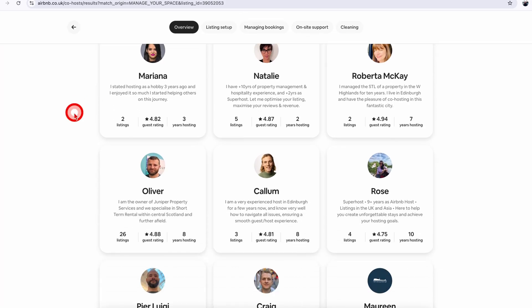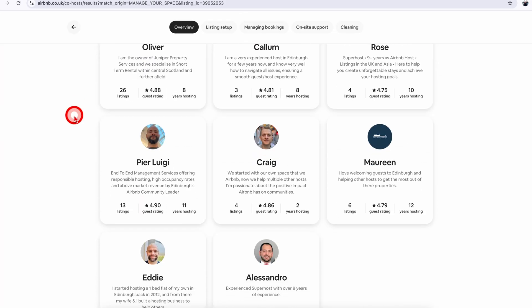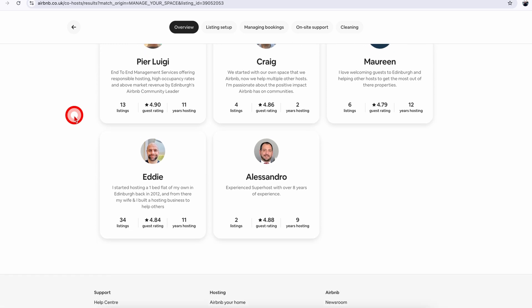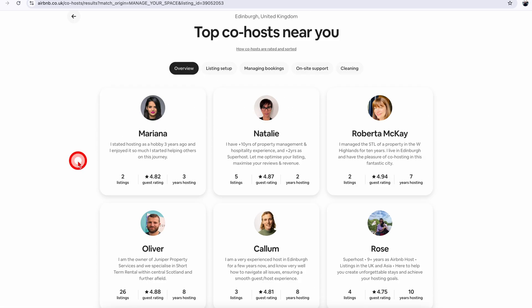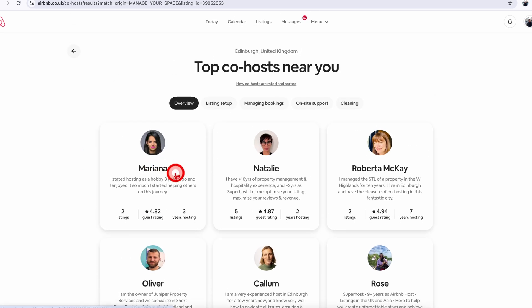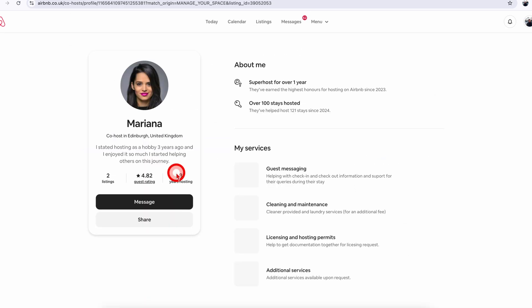These are the co-hosts in my area who are offering their services, and you can have a look at their profile and send them a co-host invite, or you can have a message chat with them to find out what they do and all those things.